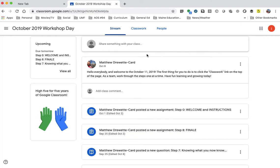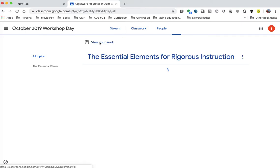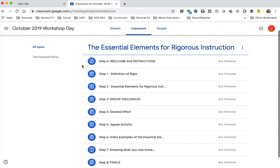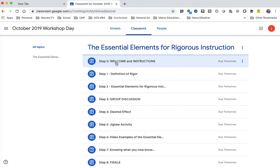As a team, work through the steps one at a time. Have fun learning and growing today. So I'm going to come up to classwork, and there it is. Go through the steps, and I will work through the steps one at a time.